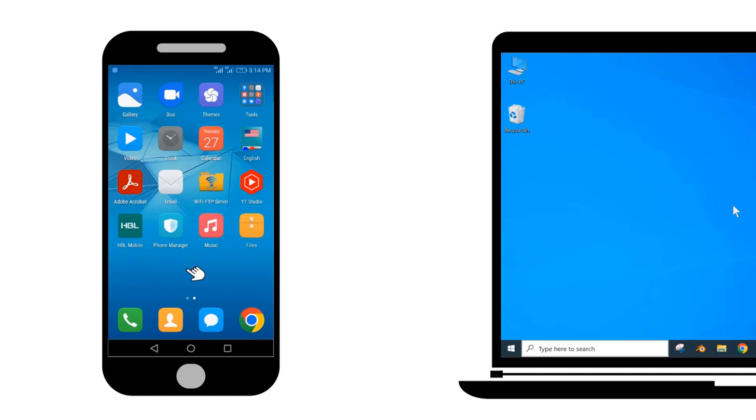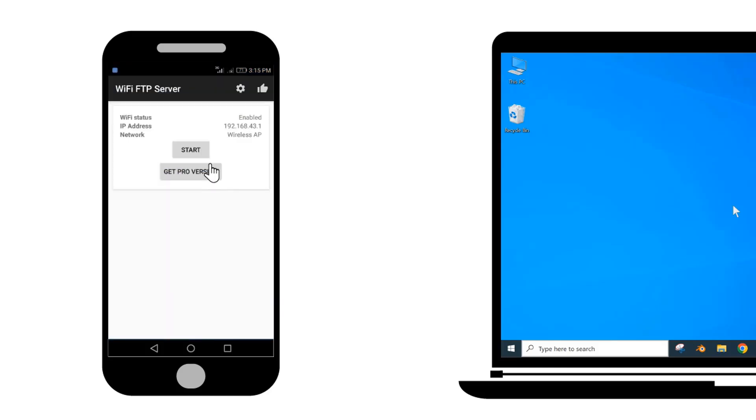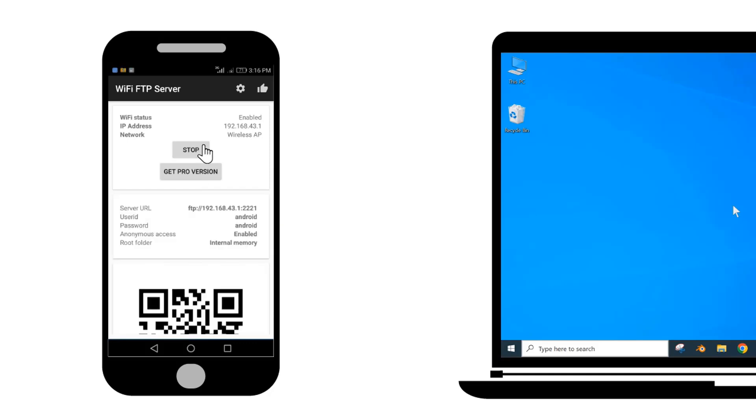Then find WiFi FTP server application and tap to run it. Tap on the Start button. Note down this server URL address. It will also be used later.